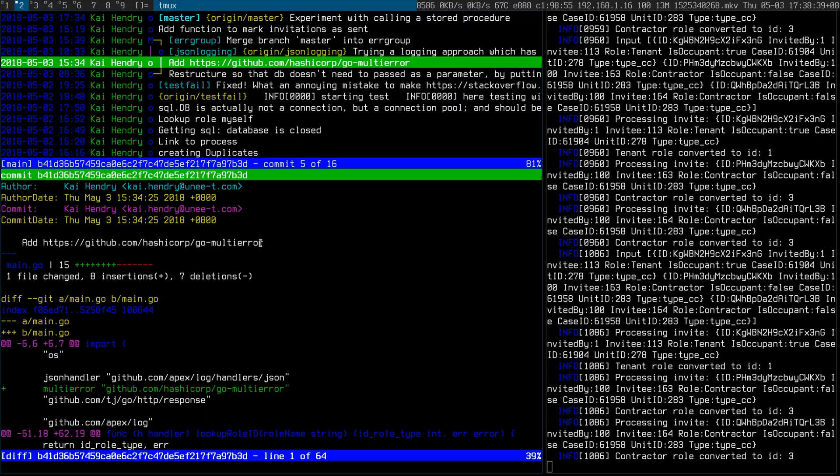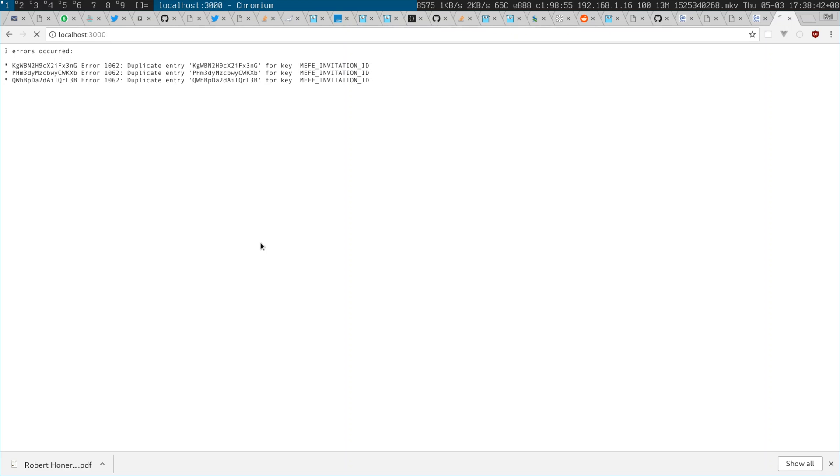The next piece of feedback I got was that there are many different IDs to process and we don't want to stop on the first error. Best practice is to stop on the first error, but my client said no — some might fail and some might succeed, and the successful ones shouldn't be blocked by the failures.